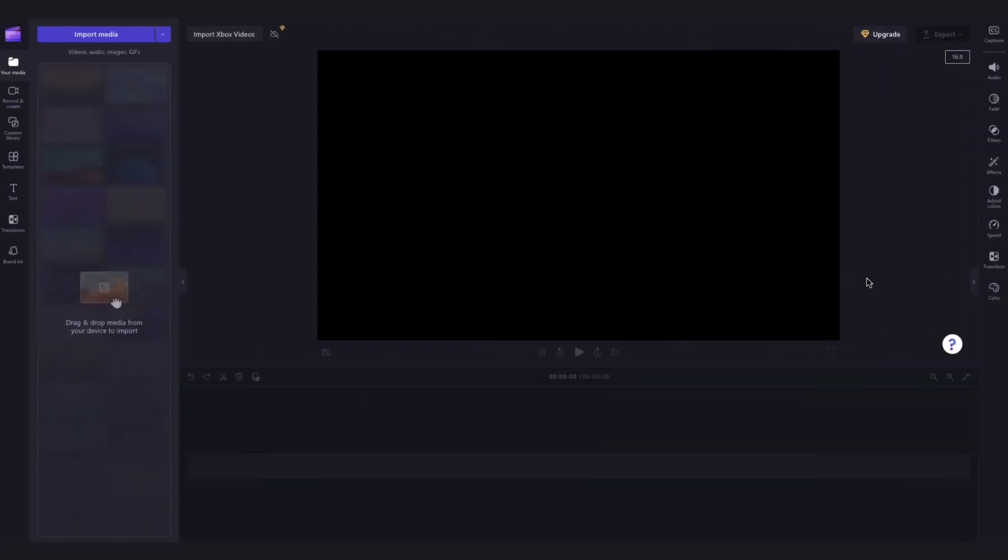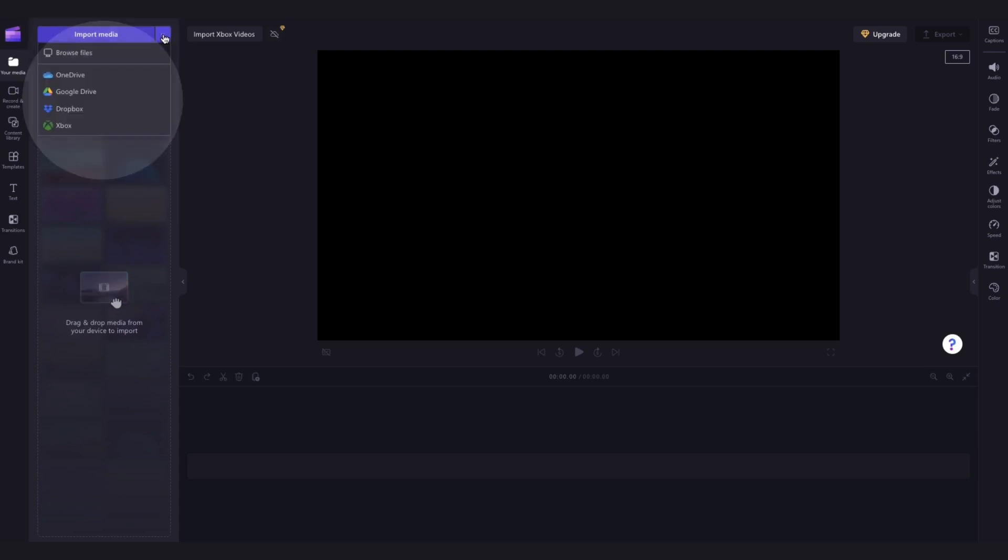To import your videos straight from Xbox into Clipchamp, navigate over to the import media button, click the dropdown arrow to open all of our importing integrations. Then select the Xbox button.